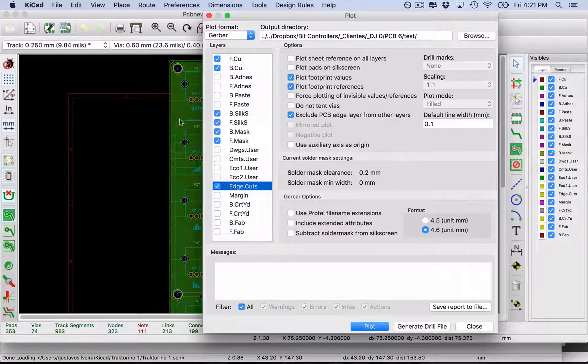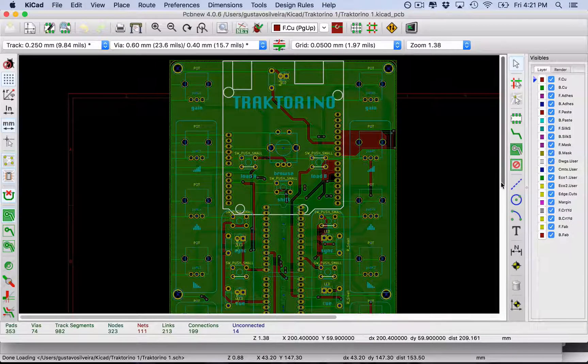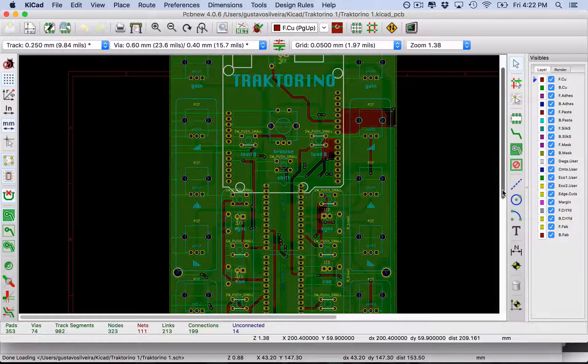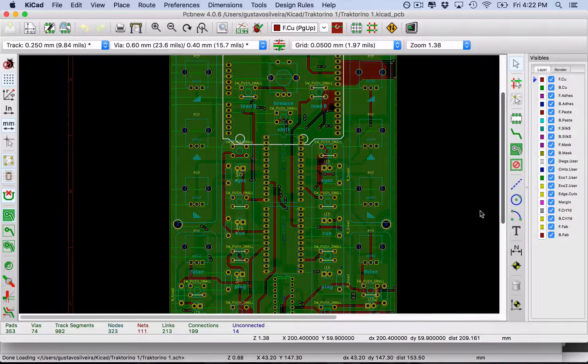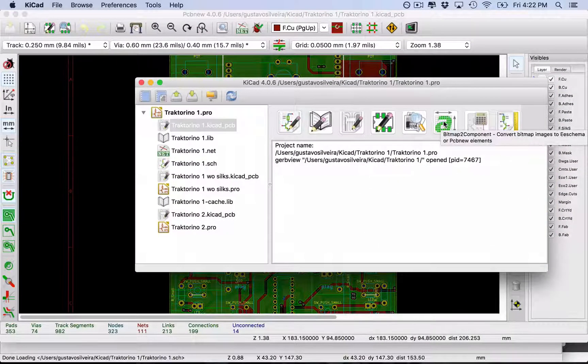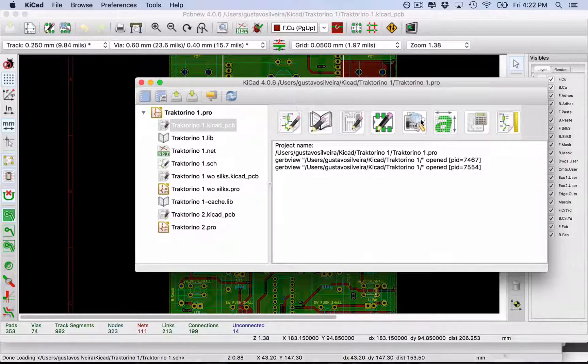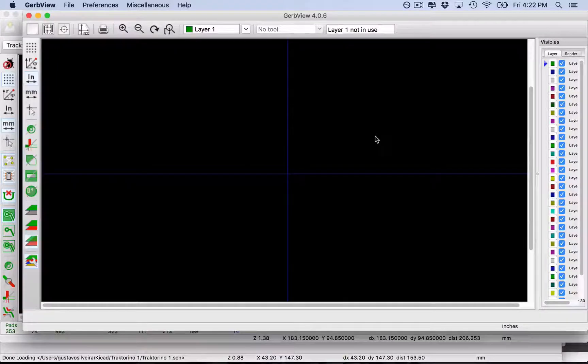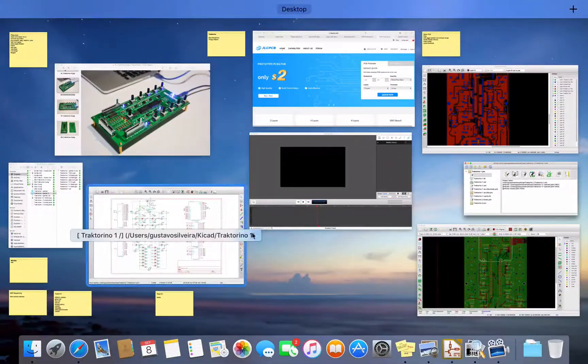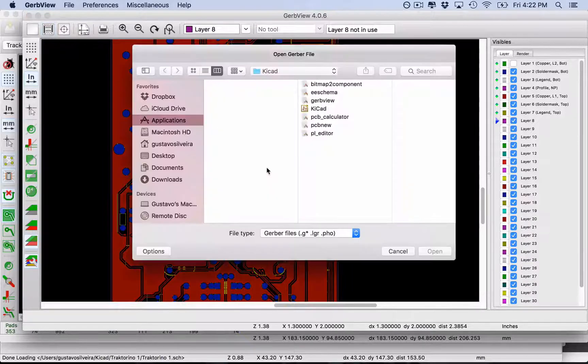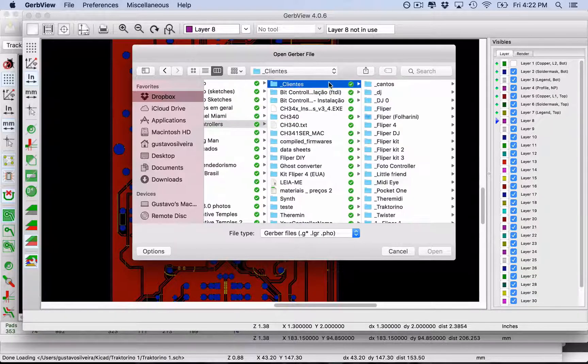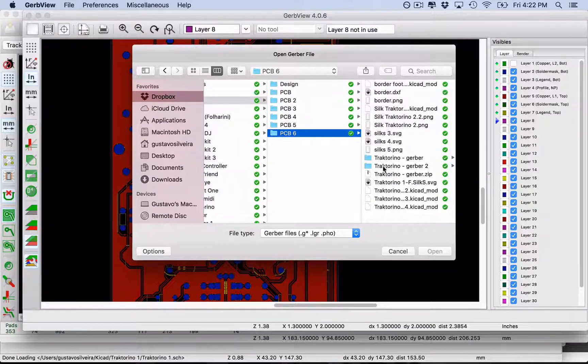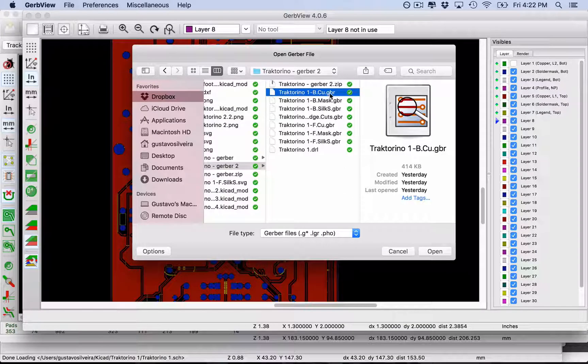Edge cuts is actually the border of your PCB. That's one thing I changed from my latest PCB. Once you're done with this, KiCad has a Gerber Viewer where you can import the Gerber file. I already have one opened here where you can import the Gerber file.